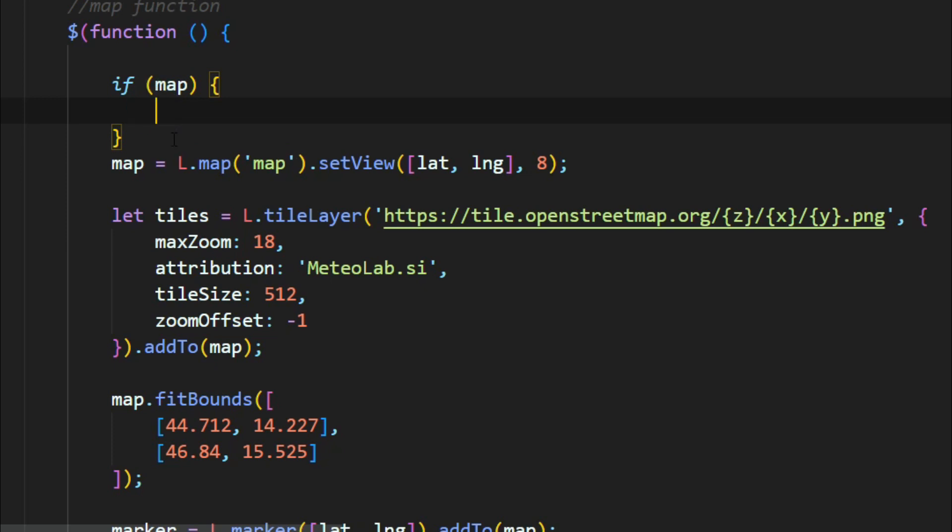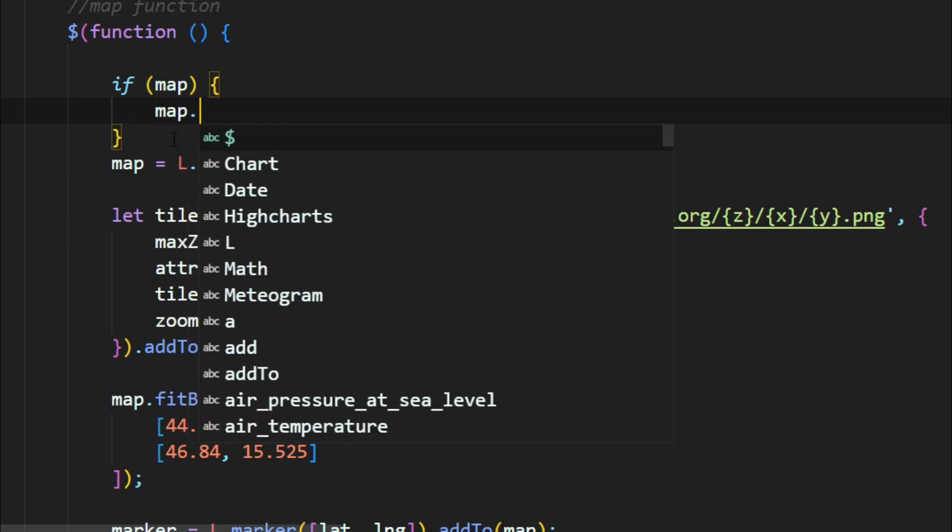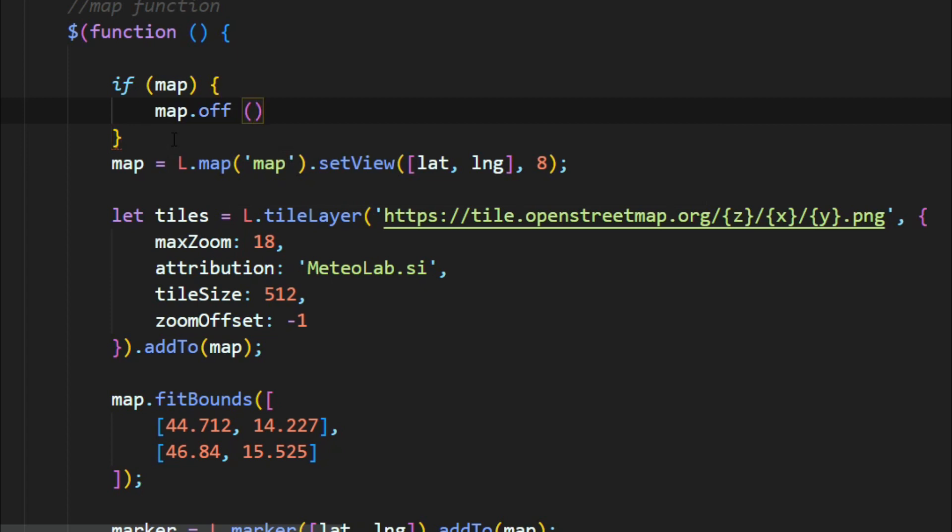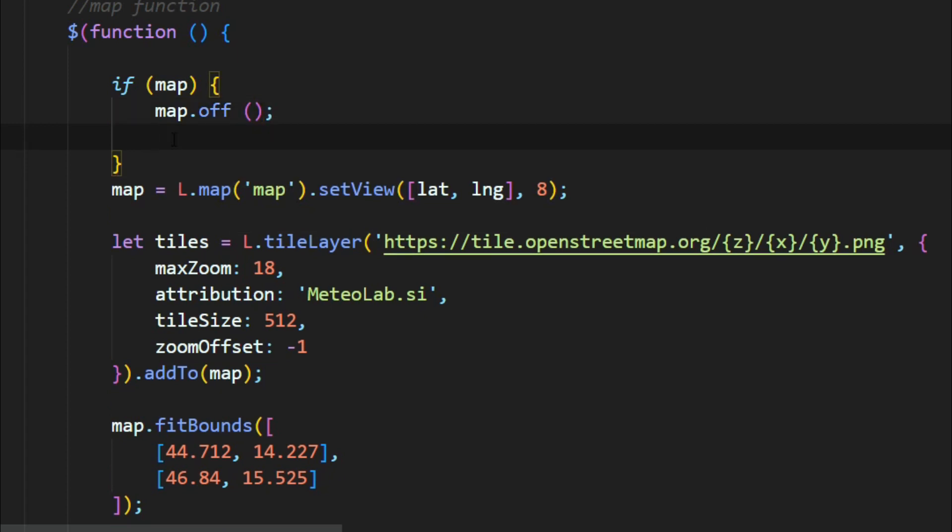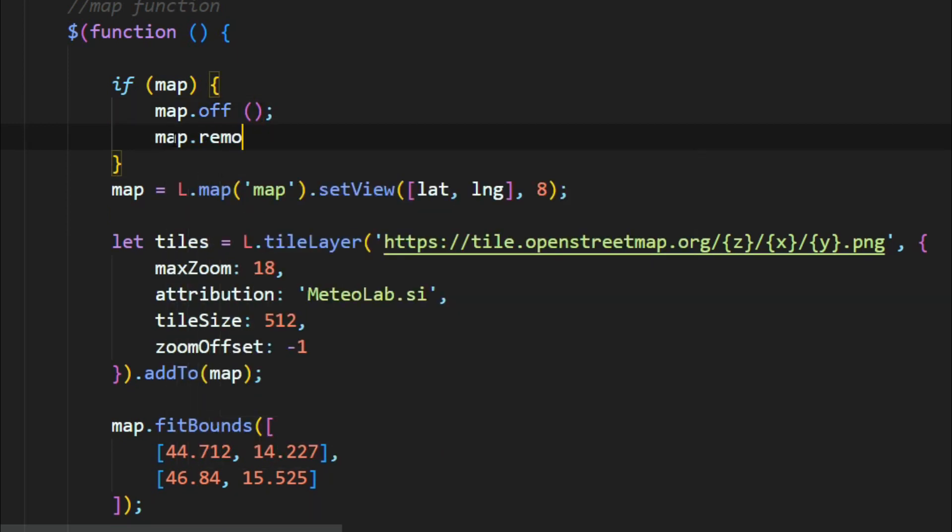Then remove first: map.off method and also map.remove. Through these both methods, first delete the map and then initialize the map. Save the file and go to your browser.